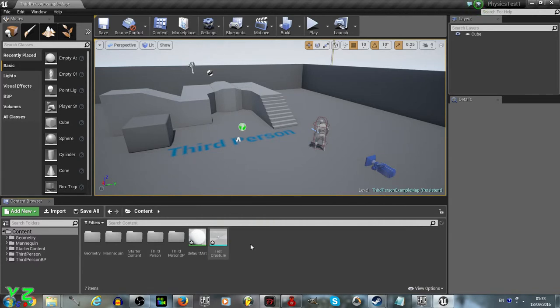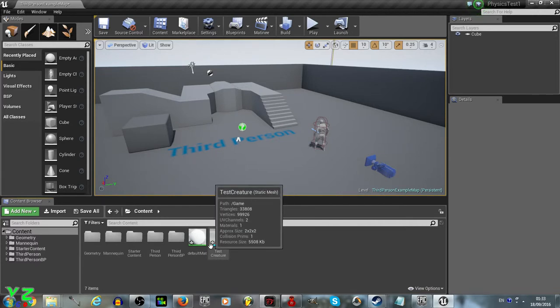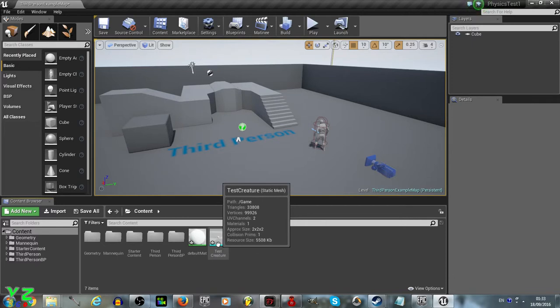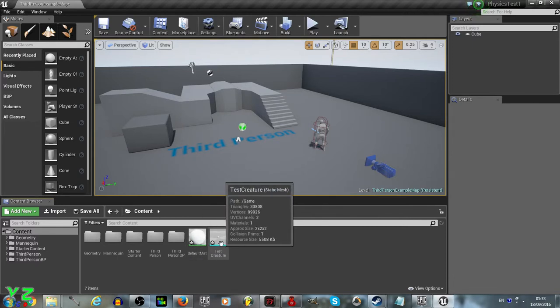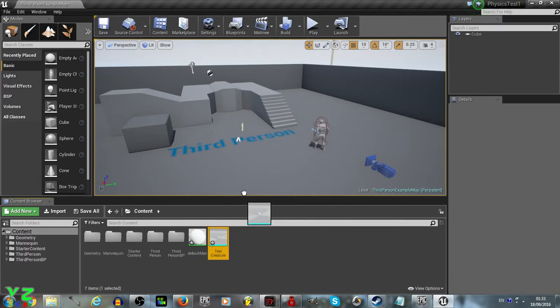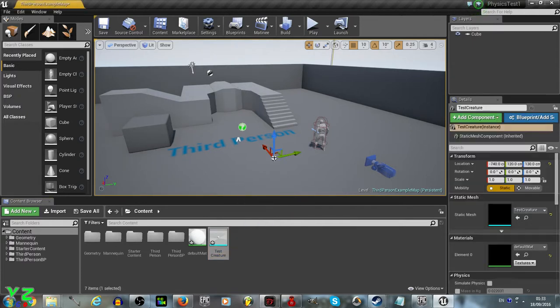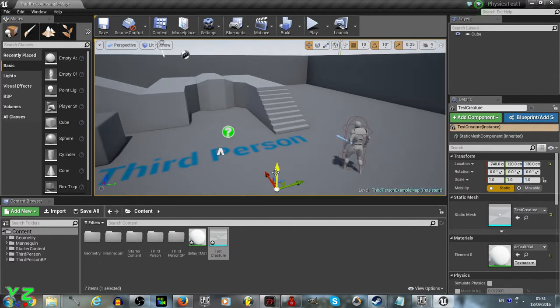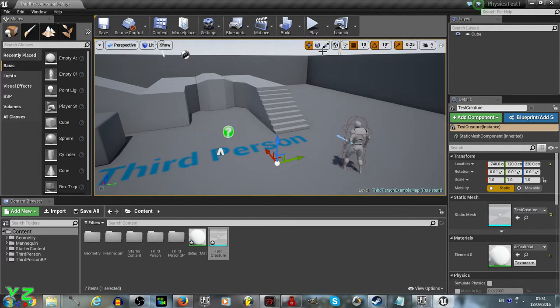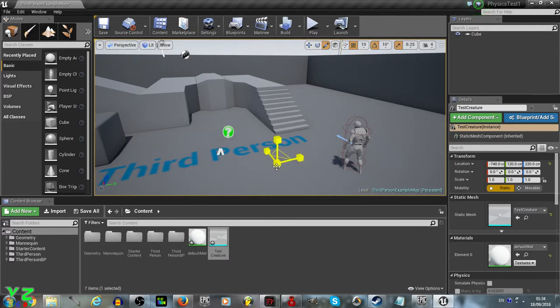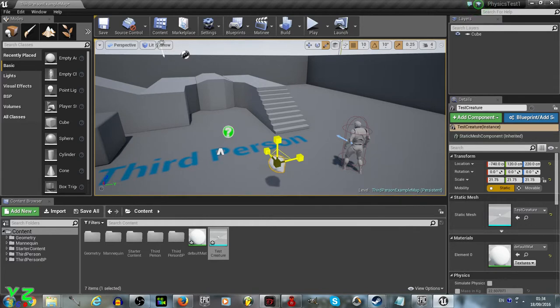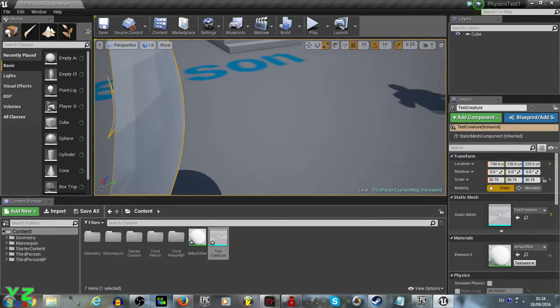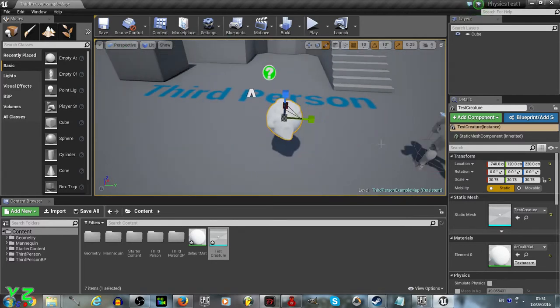And we have our test creature object here, and material for it right here. We just need to drag the object from the content browser into the game. As you can see, it's right here. You can lift it up, move it around. You can enlarge it with the scale tools if you want to. And it should increase in size if you do it with the cursor. So here, the object is now in game.